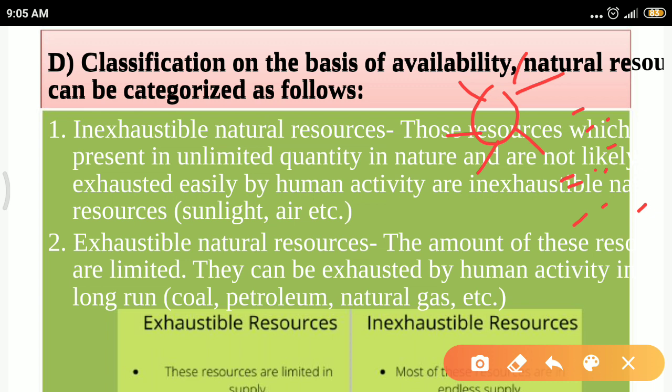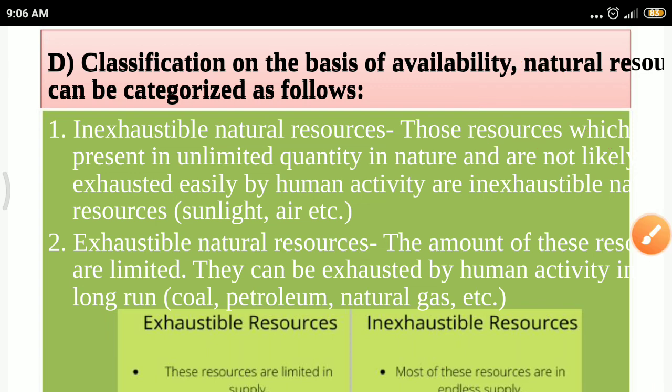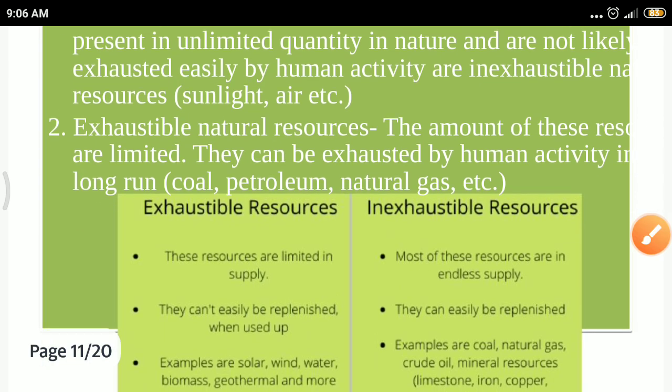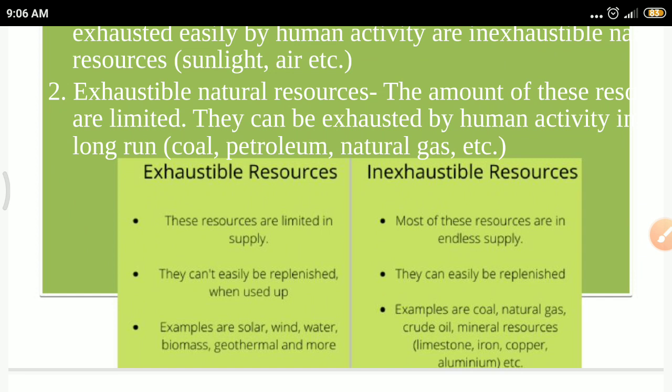Exhaustible resources are present in very limited amounts and can be exhausted by human activity over the long term. Examples include coal, petroleum, and natural gases. The difference: exhaustible resources are present in limited amounts, while inexhaustible resources are in endless supply with no limit to their availability.